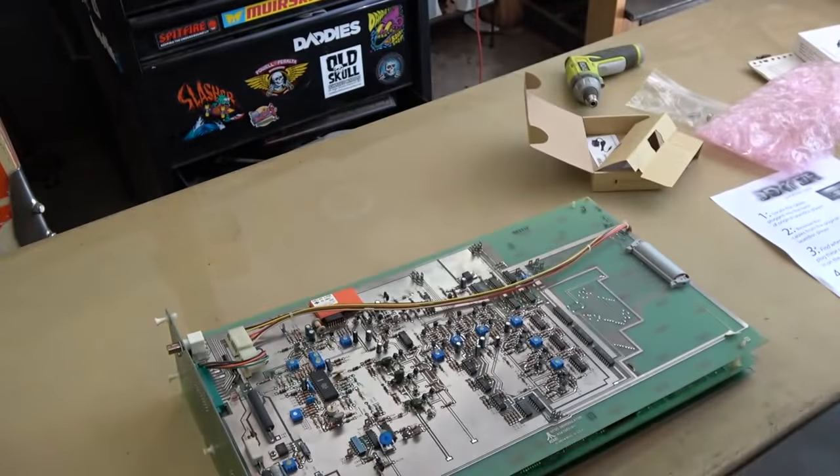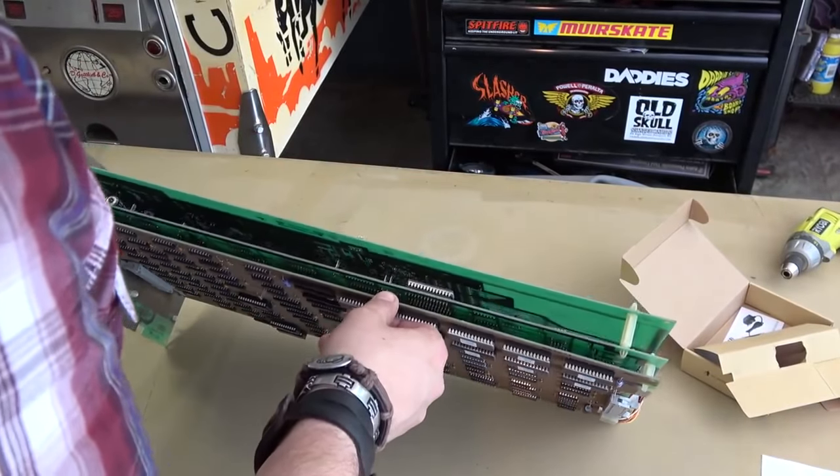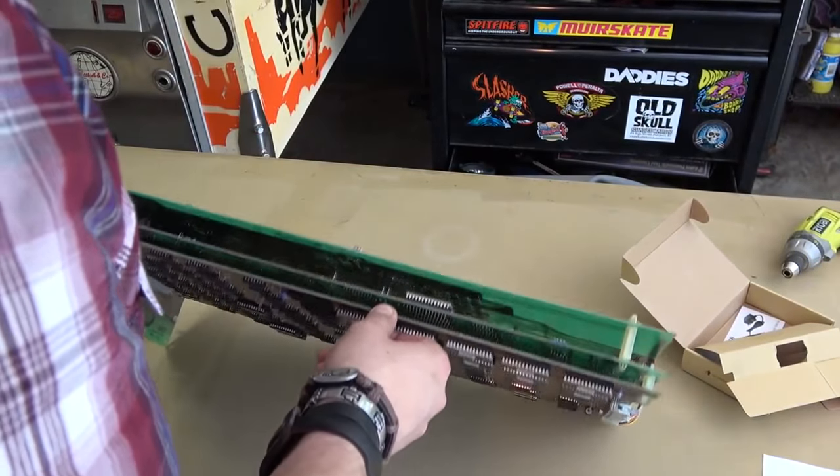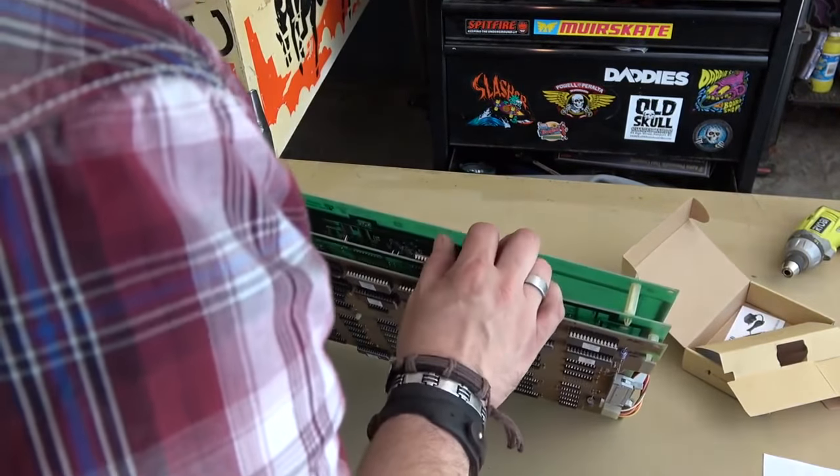Why did they do that? I'm kind of bummed that I'm going to have to pull this top board off to get to these.